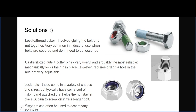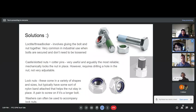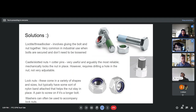Slotted nuts and cotter pins are useful and reliable as they lock the nut in place, but drills are often needed and it isn't a very modular or adjustable modification since a new hole is required every time you want to adjust the tightness parameters. Another adjustable option is lock nuts, which come in a variety of sizes and are accompanied by a nylon band that attaches to the nut to keep it in place. However, the strong connection and high friction means installation isn't as quick, though that can be addressed with washers.